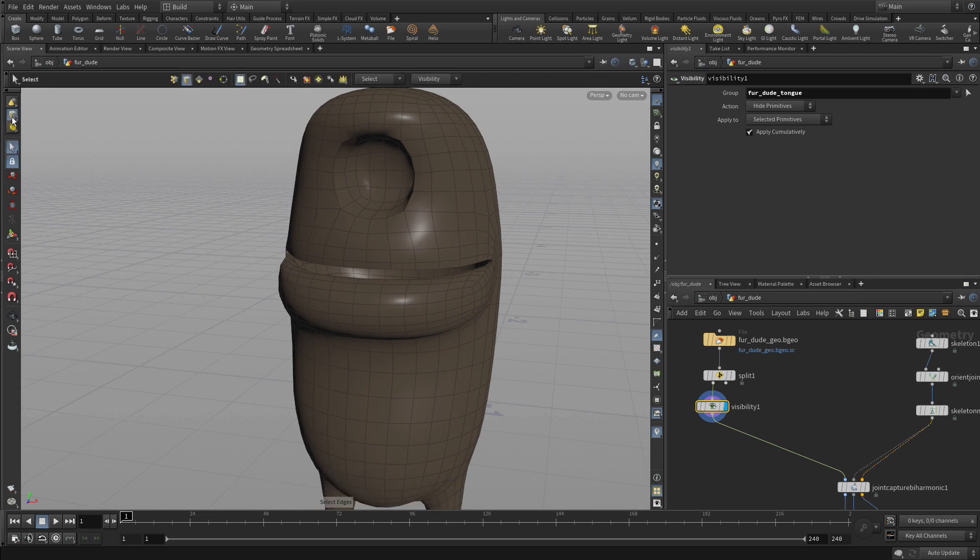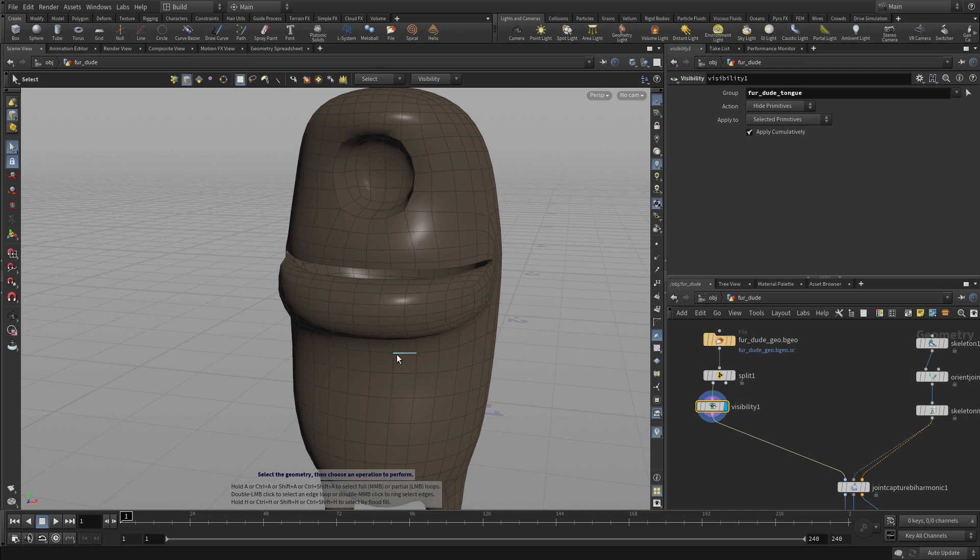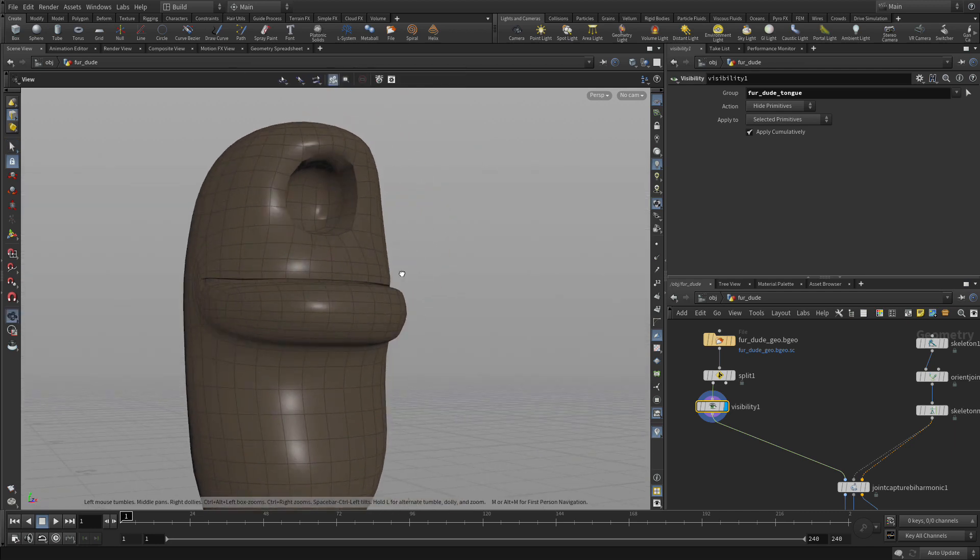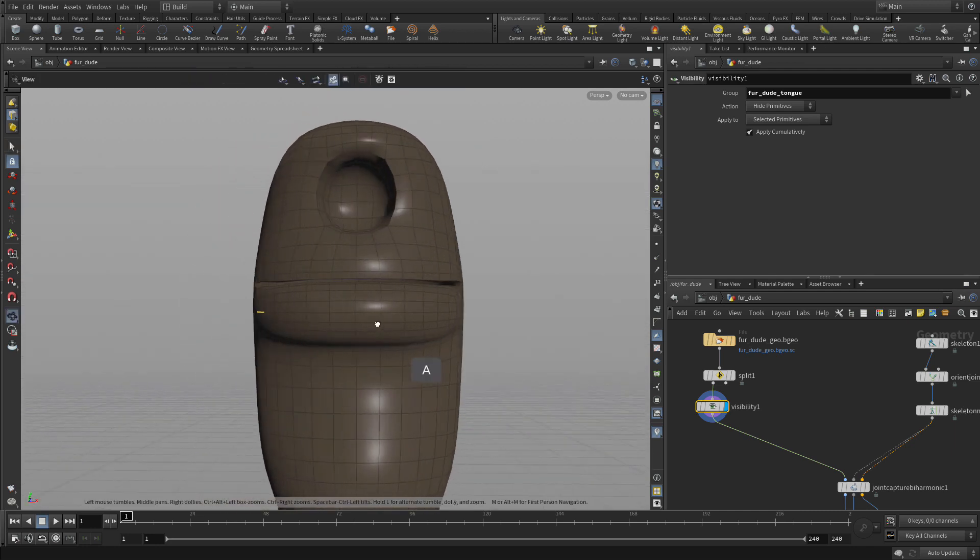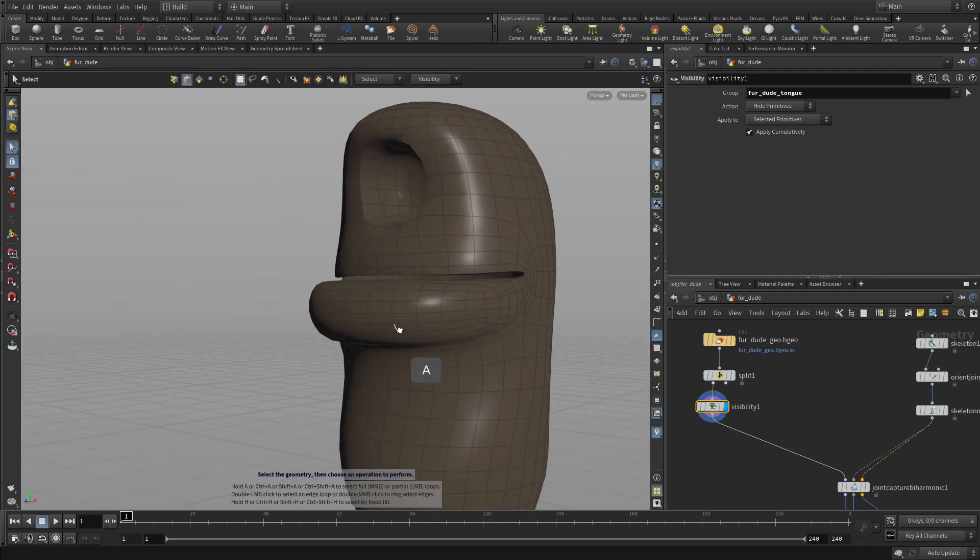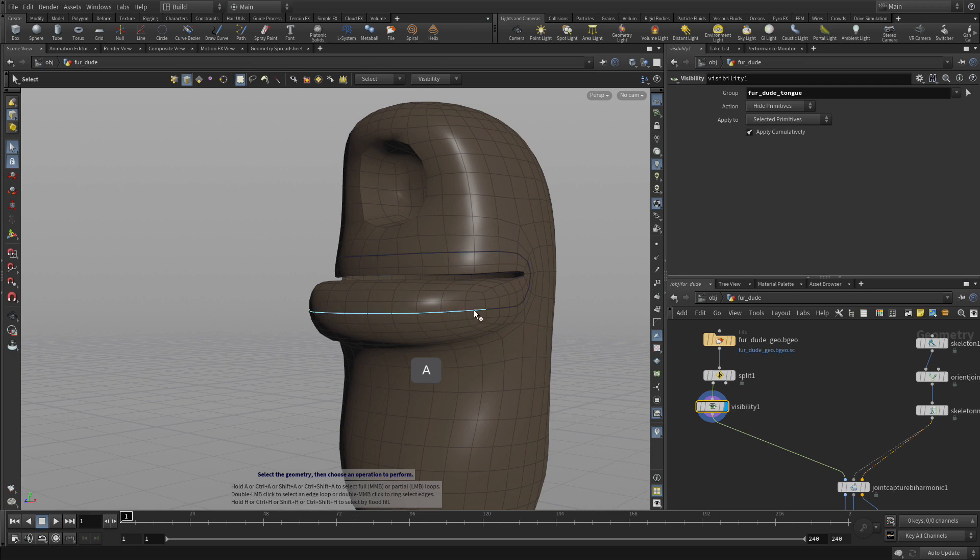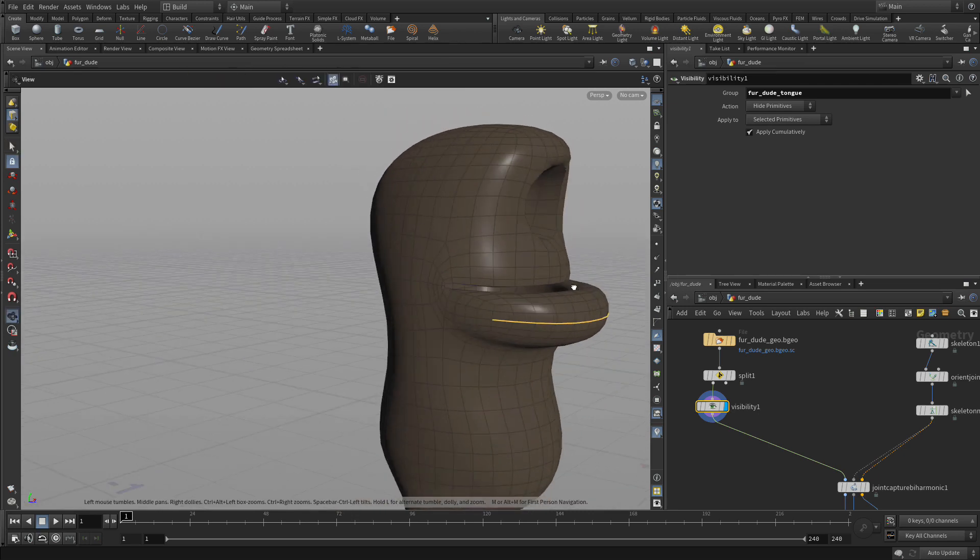We've got the edge selection option here and we're in the select tool so we're going to click press A. When you press A you can go around and click to select that whole section there.